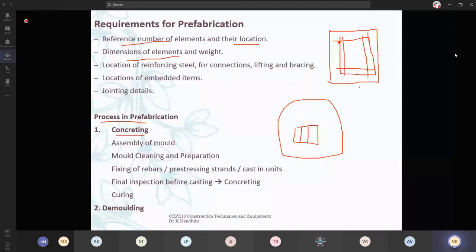Then we will pour our concrete. Concrete is poured into the entire mold and it is filled. After that, we are going to vibrate it using the vibrating tools.